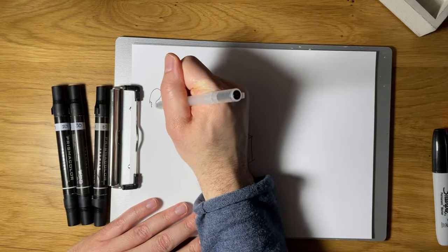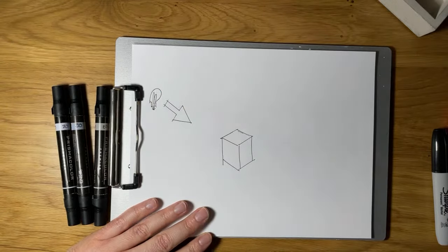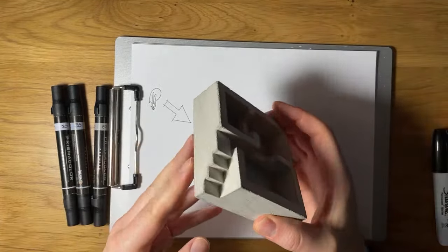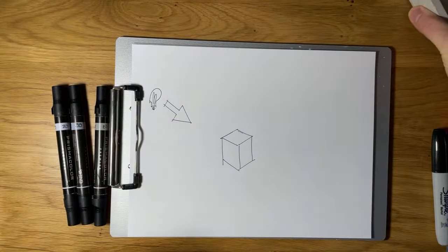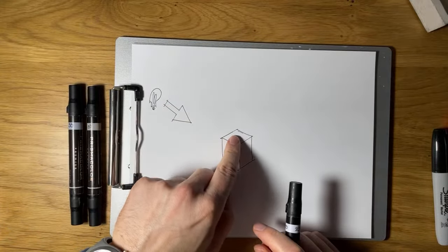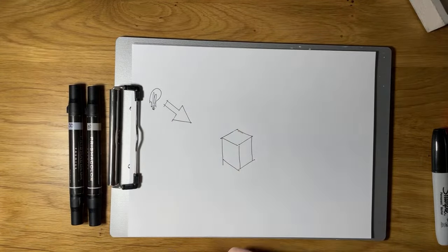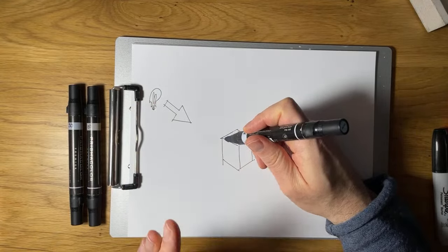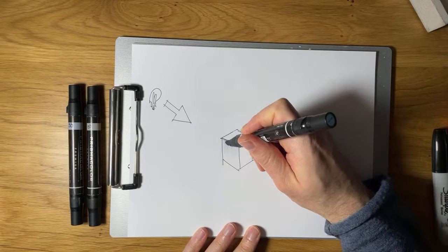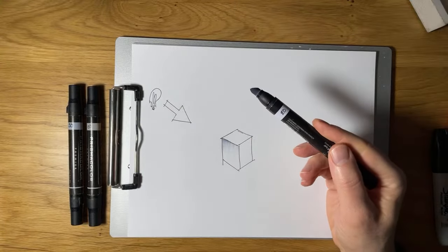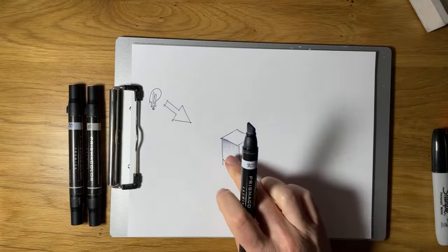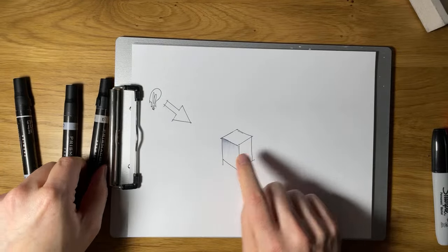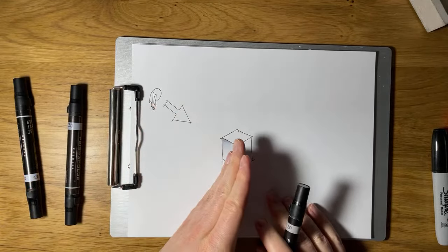Here's our light source in the upper left - pretend that's some kind of a lamp - and here's our cube. Thinking about how the light is bouncing off of it: the light's coming from the upper left, so this top surface is going to be the brightest - that's where the light is hitting the most. This surface to the left but facing us is going to be in a little bit of shadow, so here I'm taking a 20 gray marker and just hitting that edge.